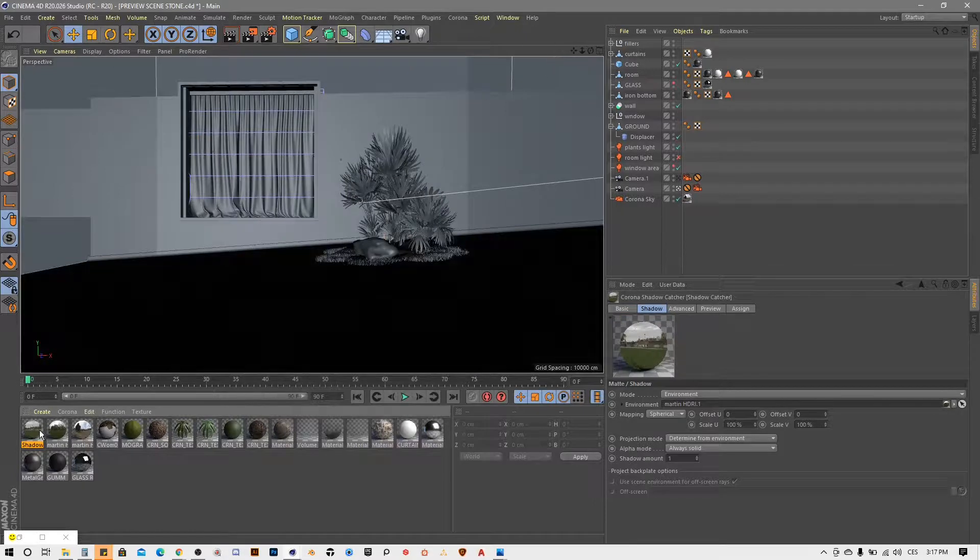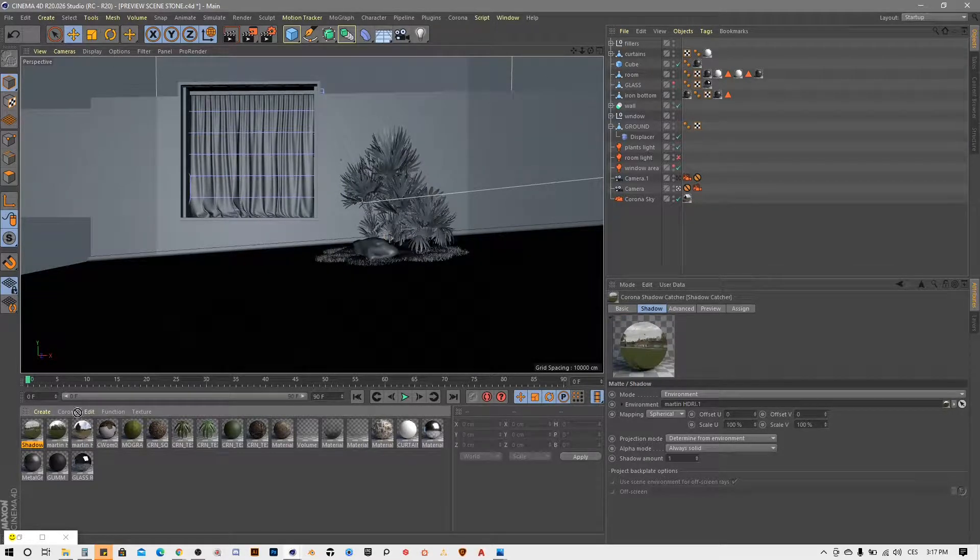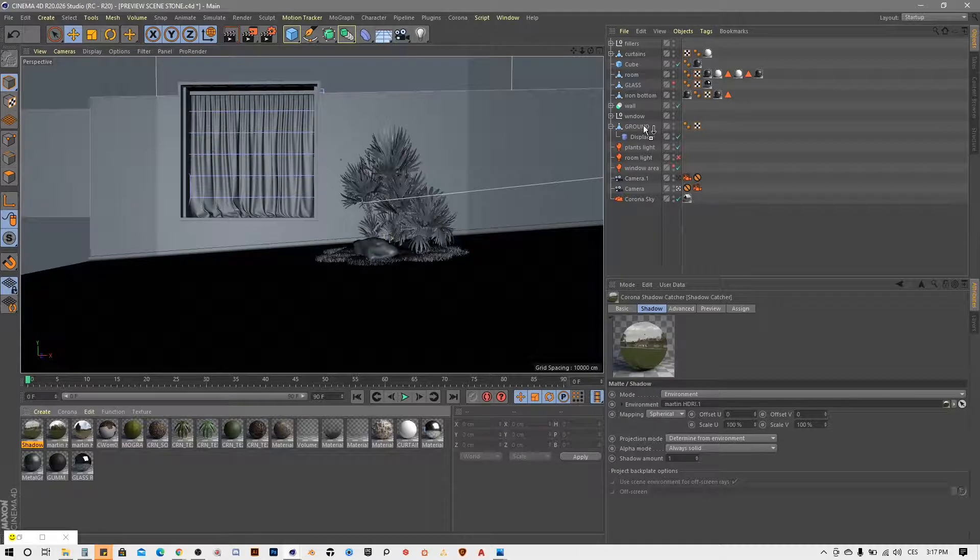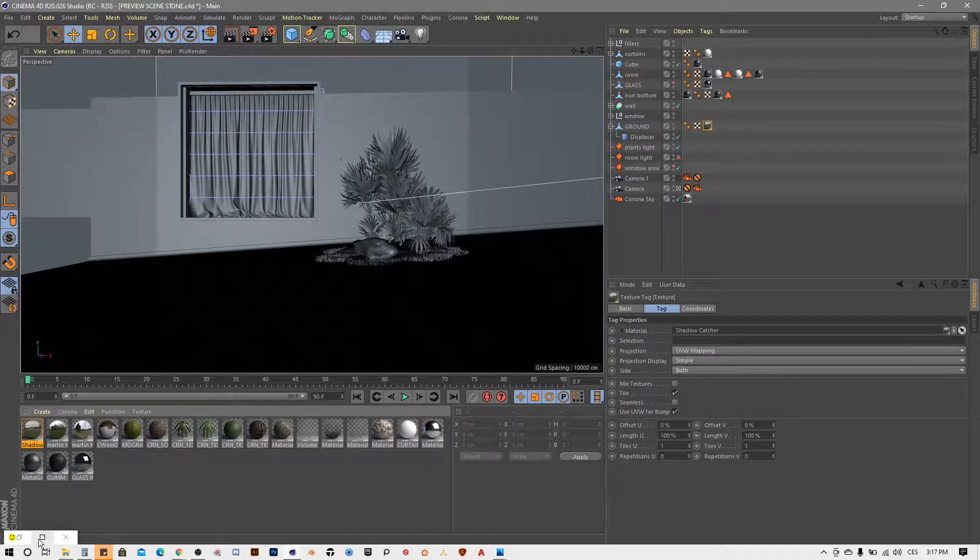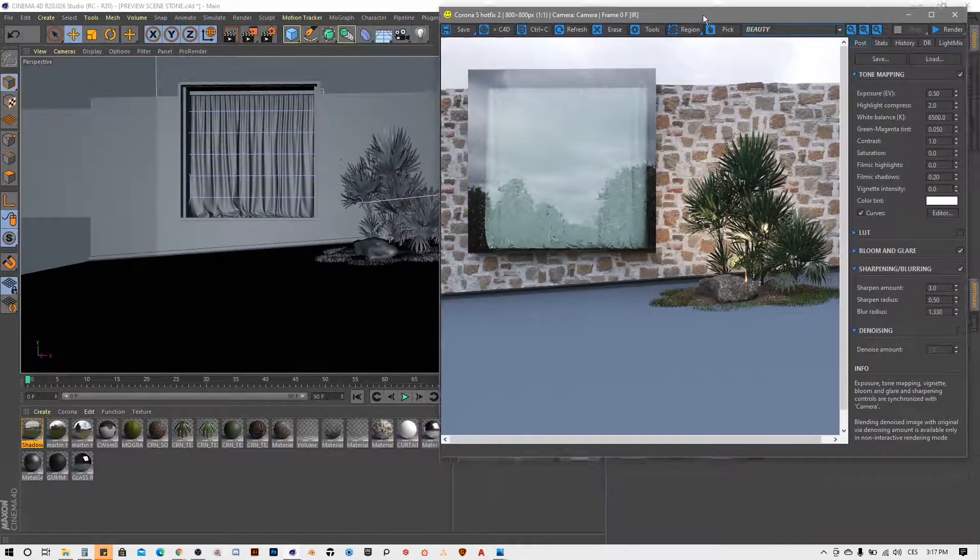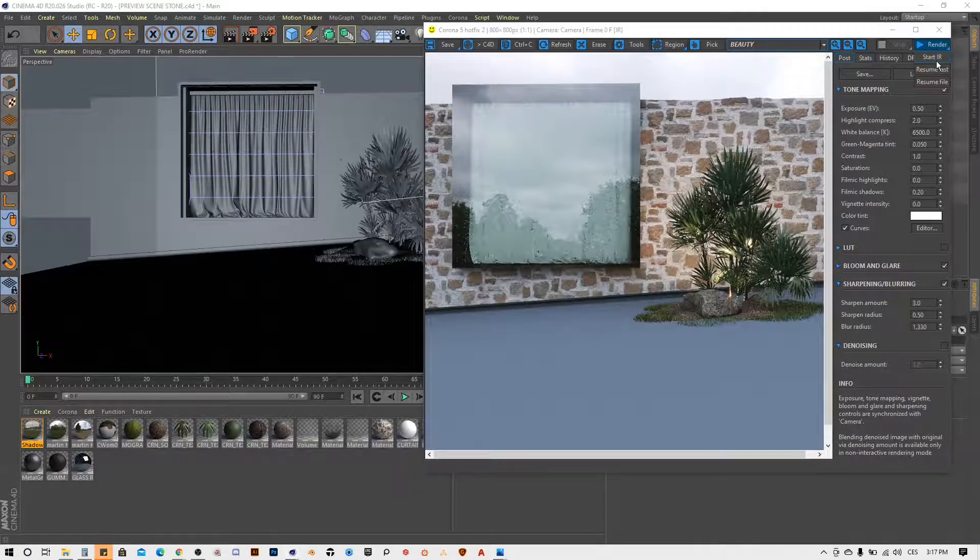And now what I have to do is just apply our Shadowcatcher material to the ground and now I will render my scene again.